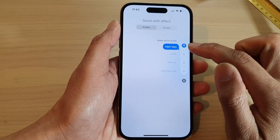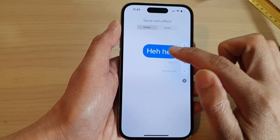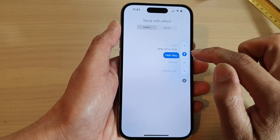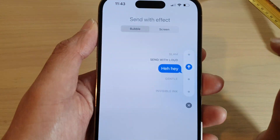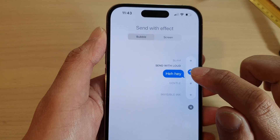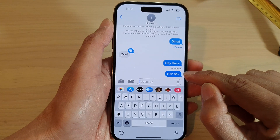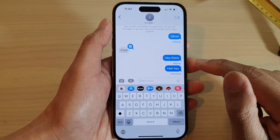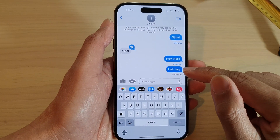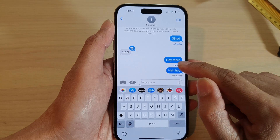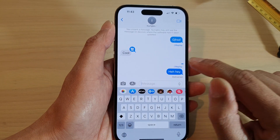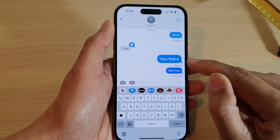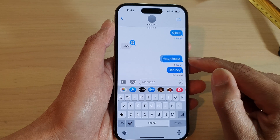Before it sends, it will give you a preview of what it looks like. After that, tap on the blue button to send. Once the text message has been sent, you can also tap on the replay button at the top, which will replay the previous text message.